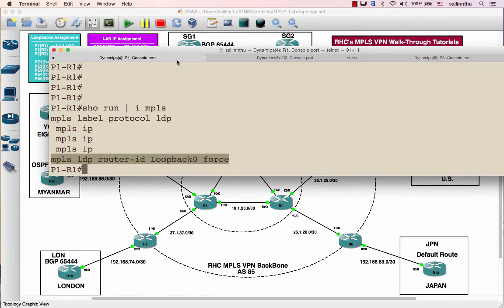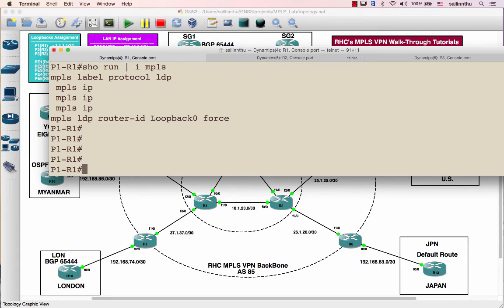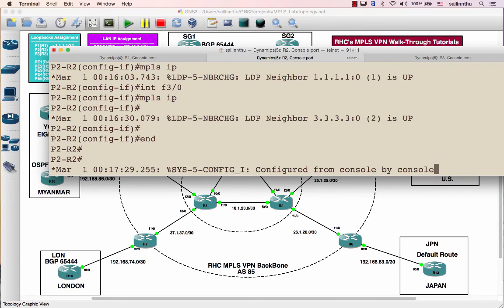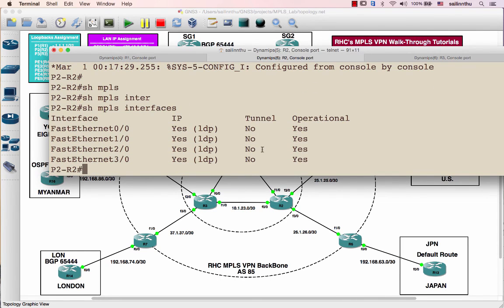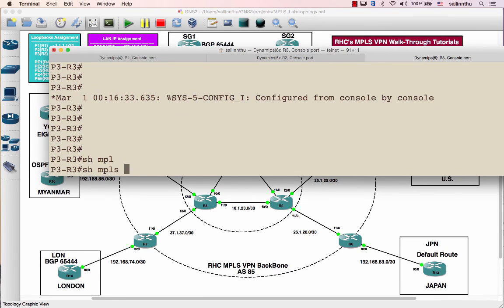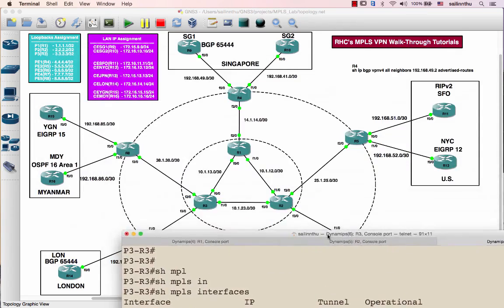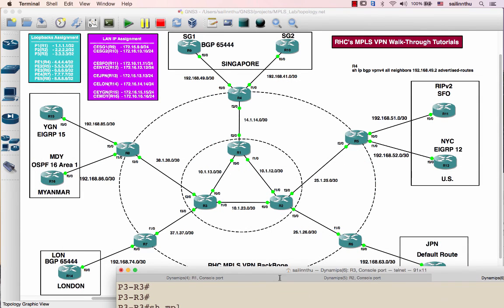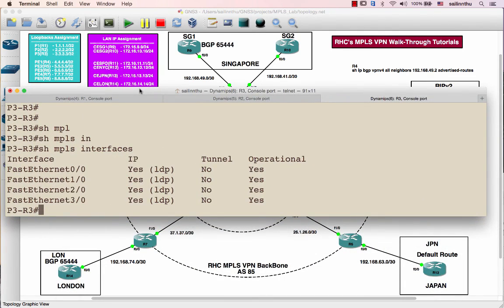After that, we verify whether the MPLS interfaces are configured correctly using show MPLS interfaces. We can see three interfaces with MPLS and LDP enabled, with operation status showing yes. This completes the first step. In the next tutorial — MPLS VPN walkthrough tutorial series part 2 — we'll verify how MPLS sessions are established and configure all the PE routers for MPLS VPN. Thank you very much everyone, and see you in the next tutorial.